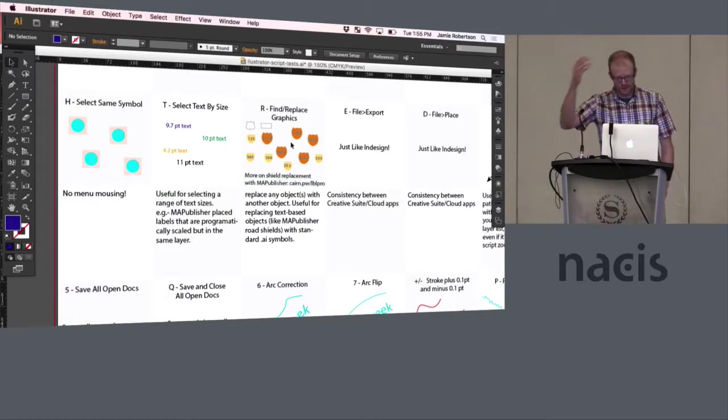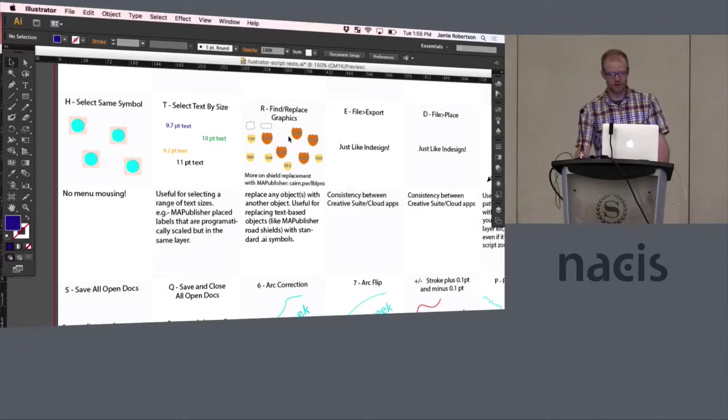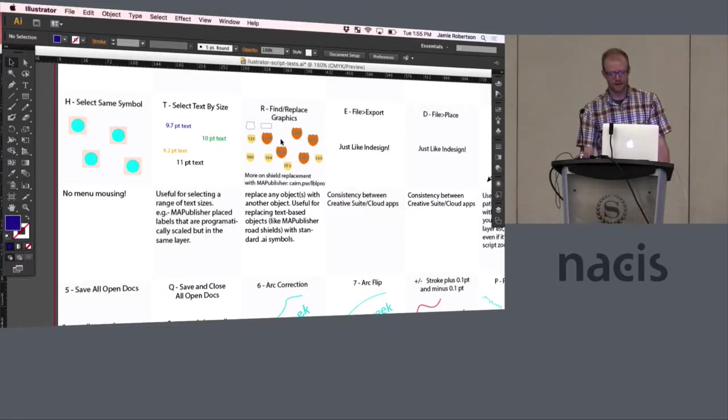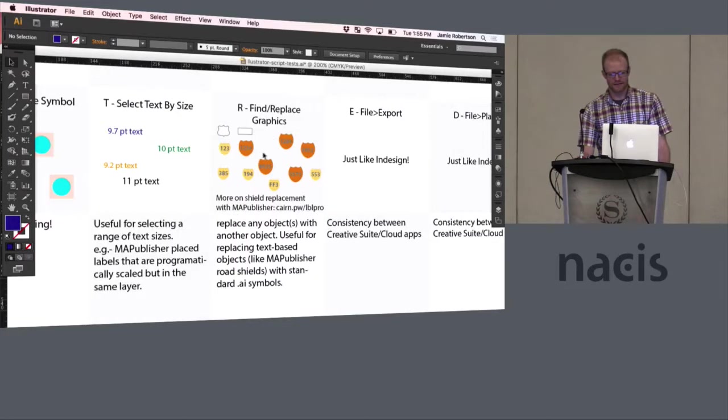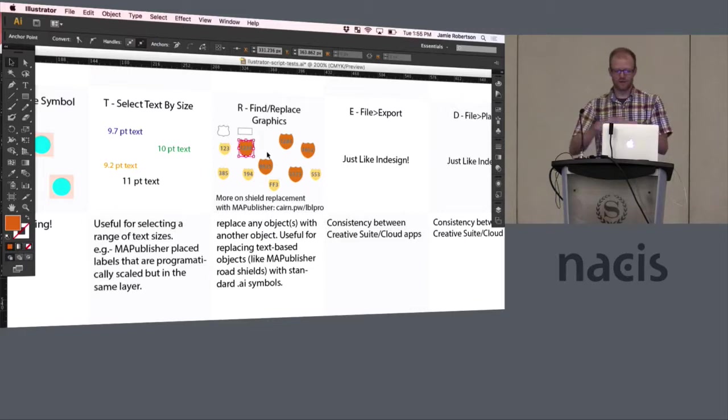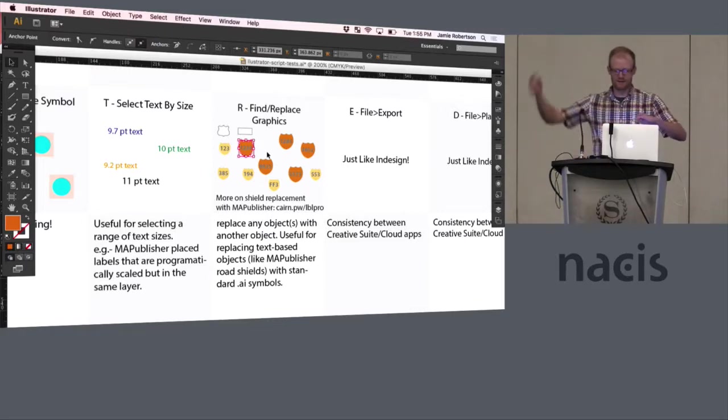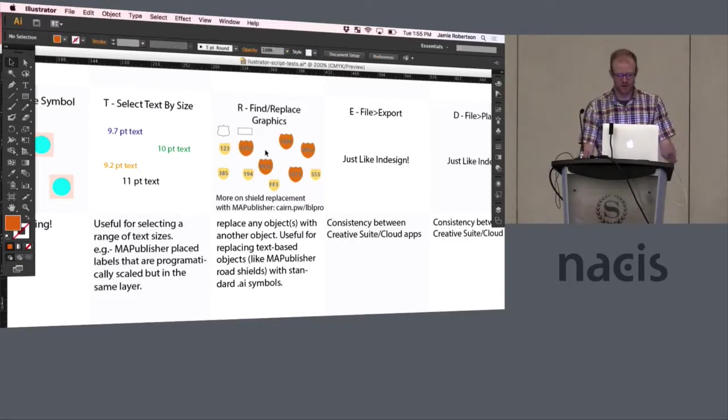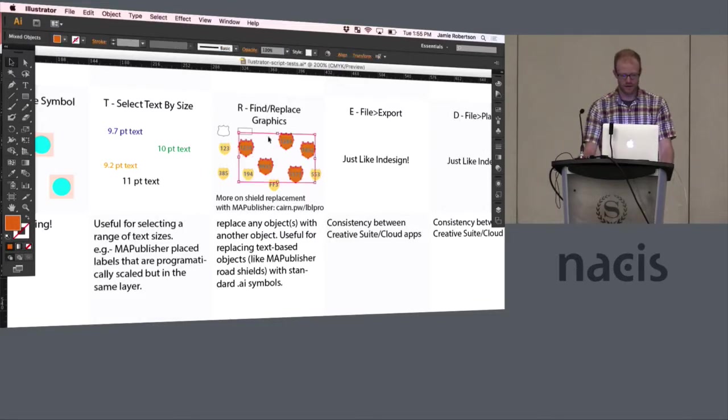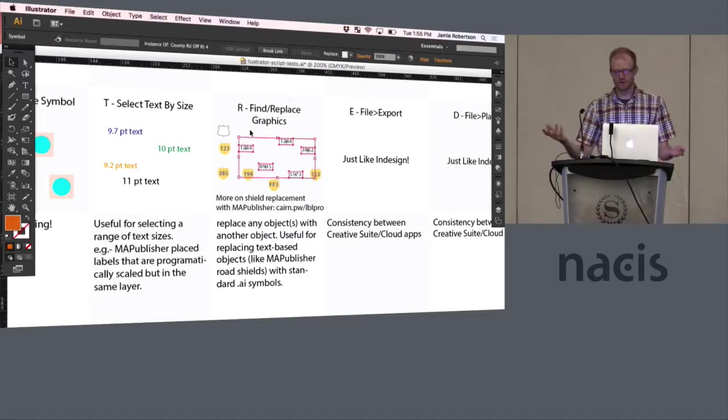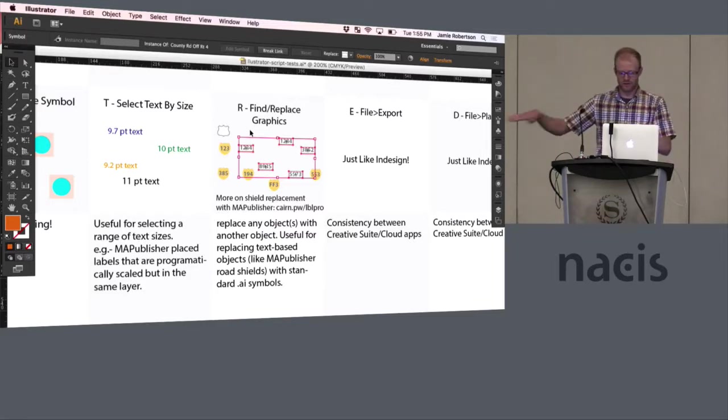This next one is Nathaniel's script and we use it heavily with our Map Publisher field, our shield placements. The shields come in as a text object, a glyph, and you can select them, but they're kind of hard to deal with. And what this script does is you can select some objects and then select another object and then it replaces those old objects with the new one. So in conjunction with select same fill color, we can select same fill, click that, and R for replace. You can replace text glyphs with your own Illustrator symbols.